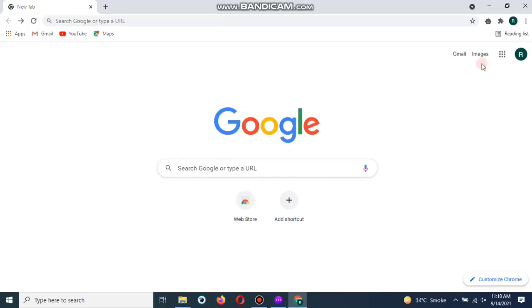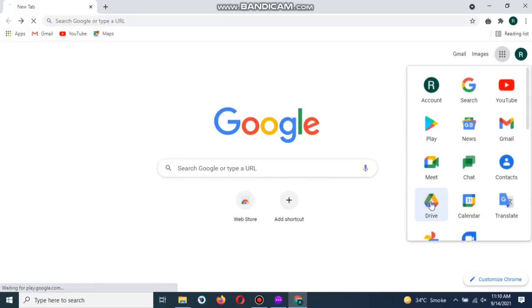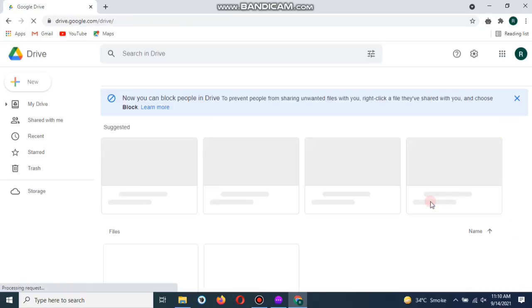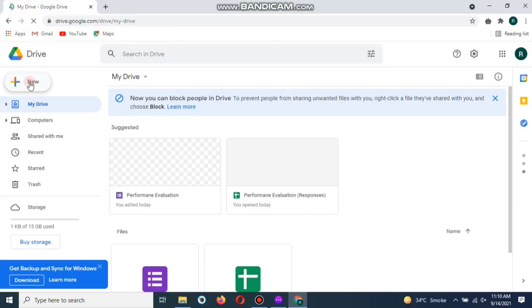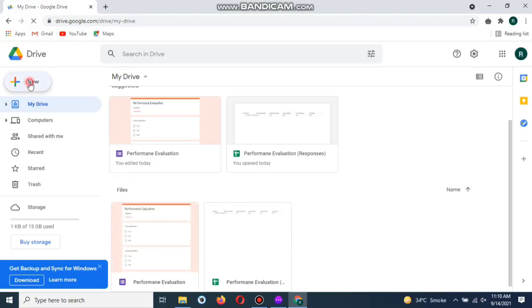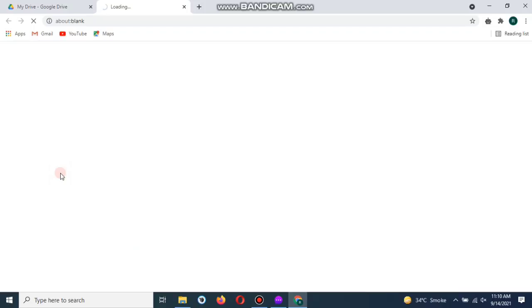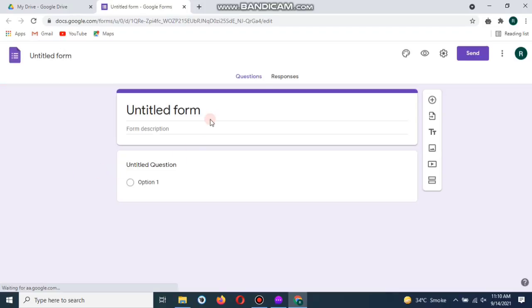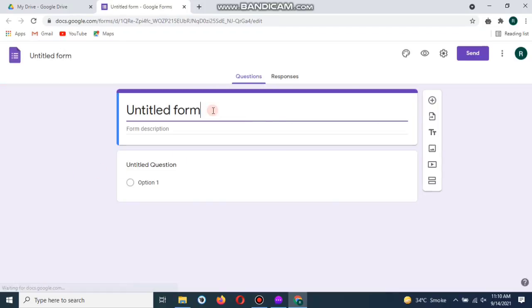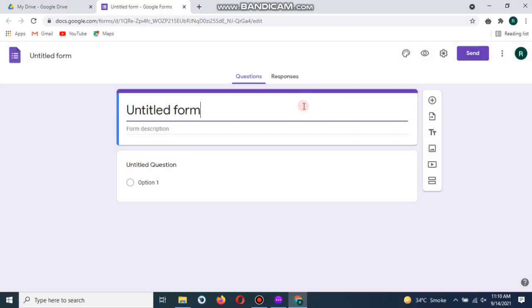Let's start the video. You will have to login into your Google account. Now go to Google Drive, go to New on the top left side. At the end there is Google form, tap on that.